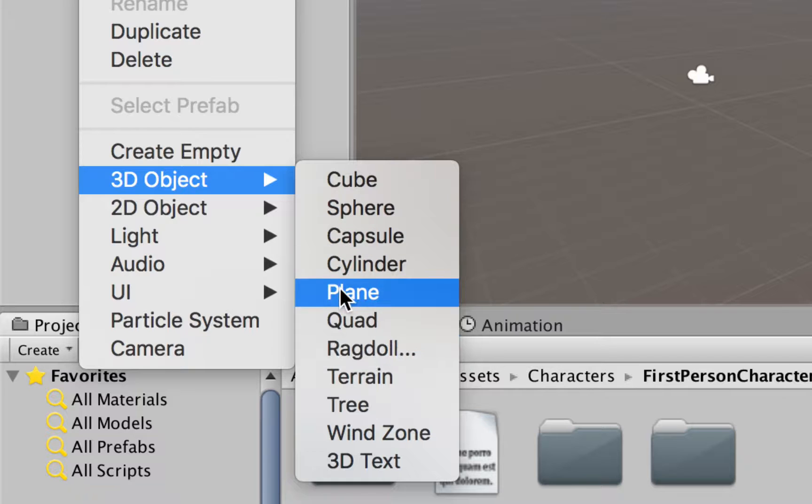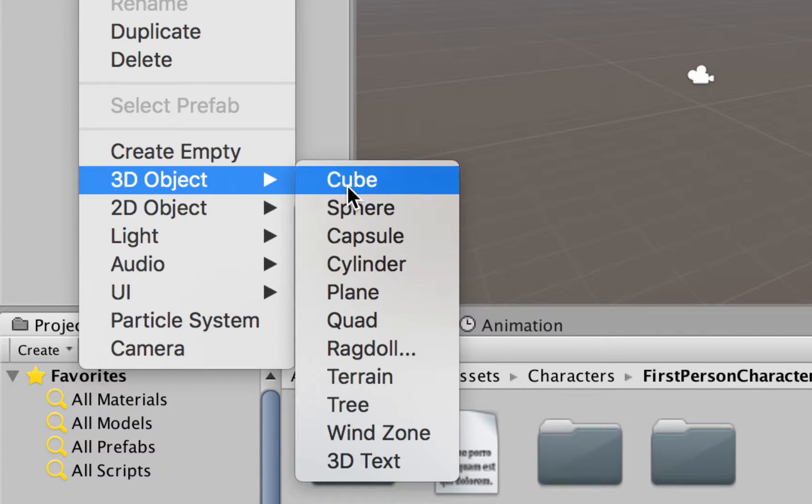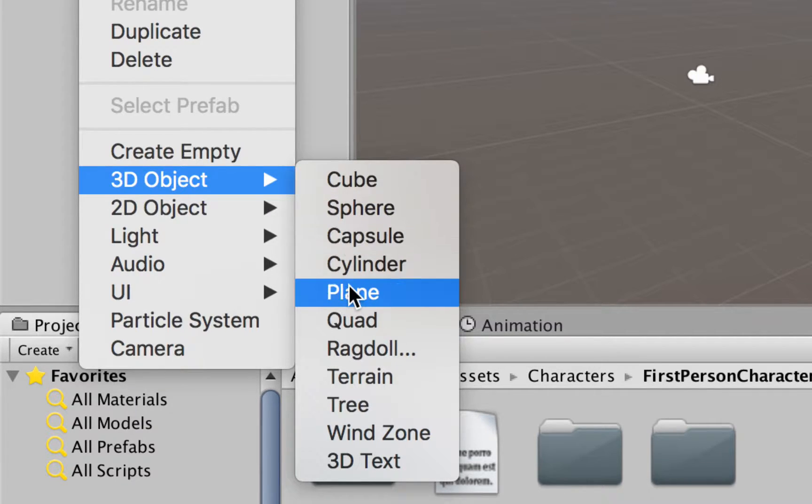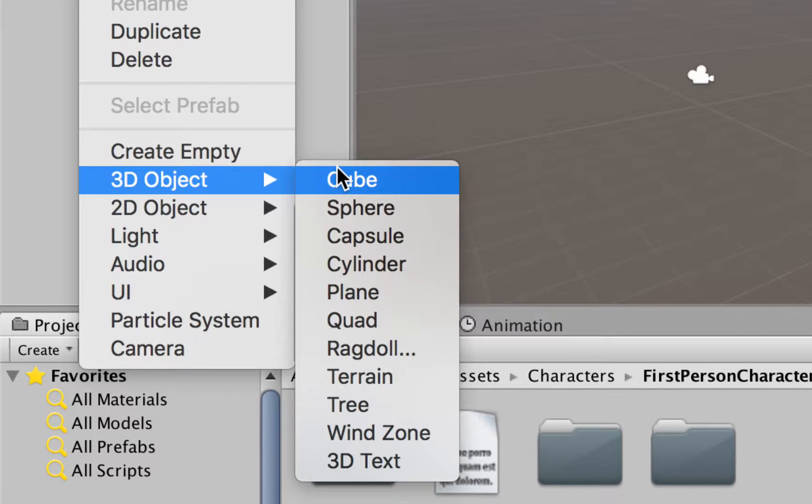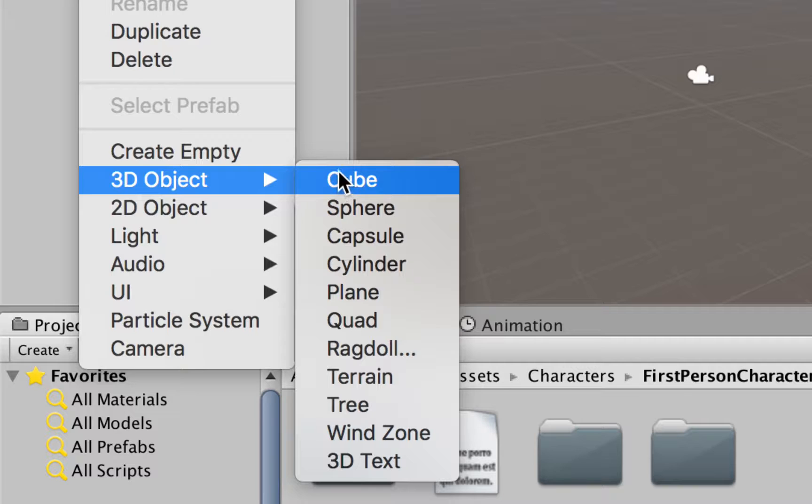Or we could also use a plane as well. I'm going to start with a cube. Even though the plane works just fine, we want to keep things simple, and we're just going to adjust this in a better way by using cubes.